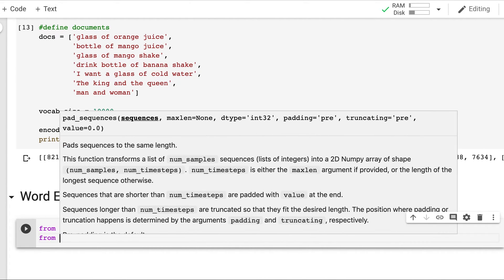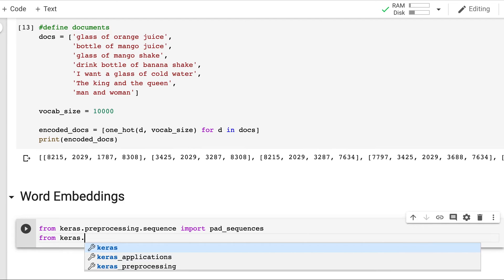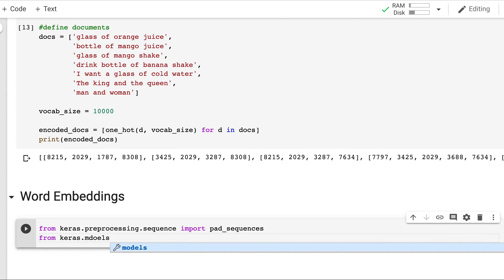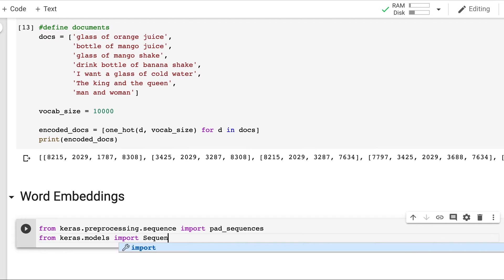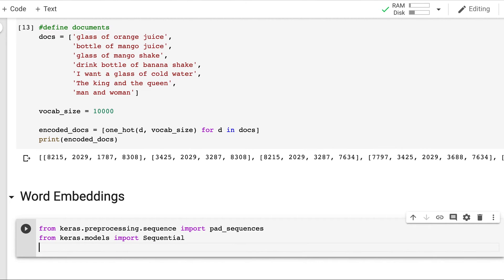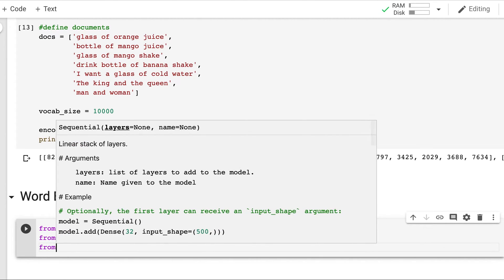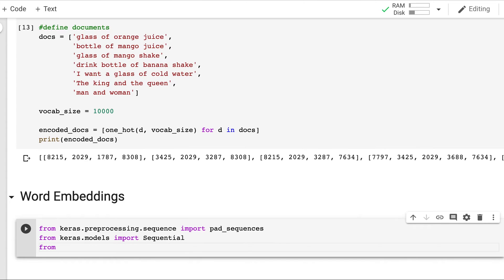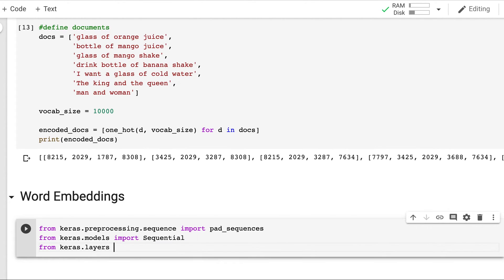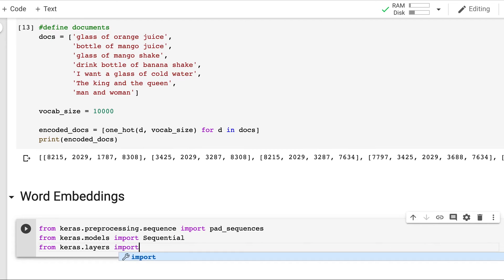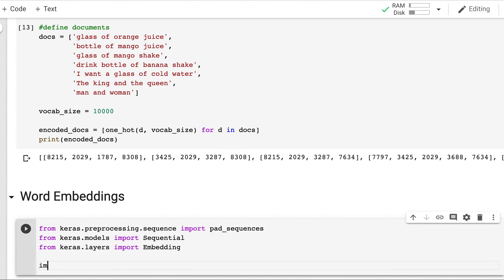And we will also create a sequential model here. We will import the embedding layer. And we will also be using numpy.